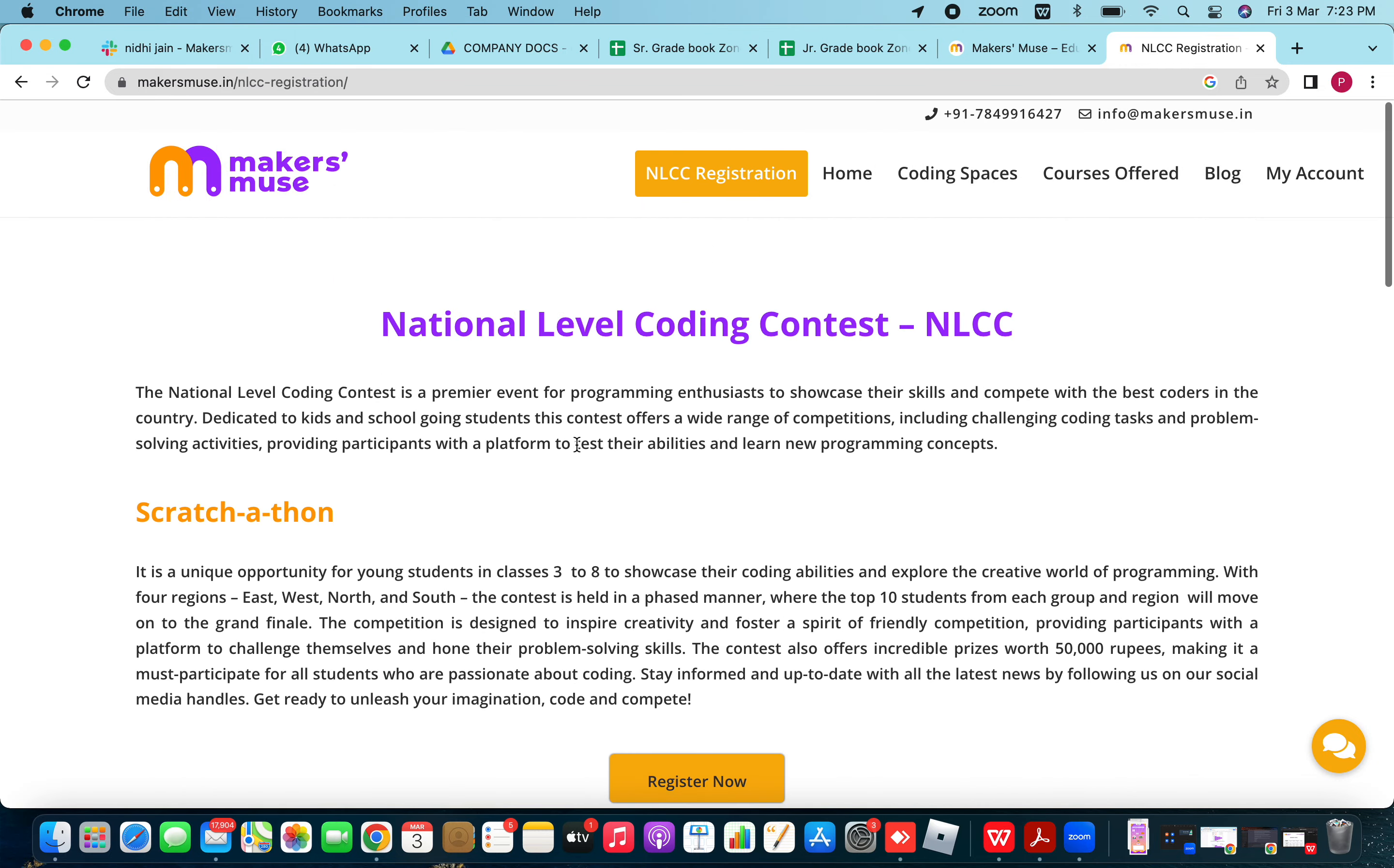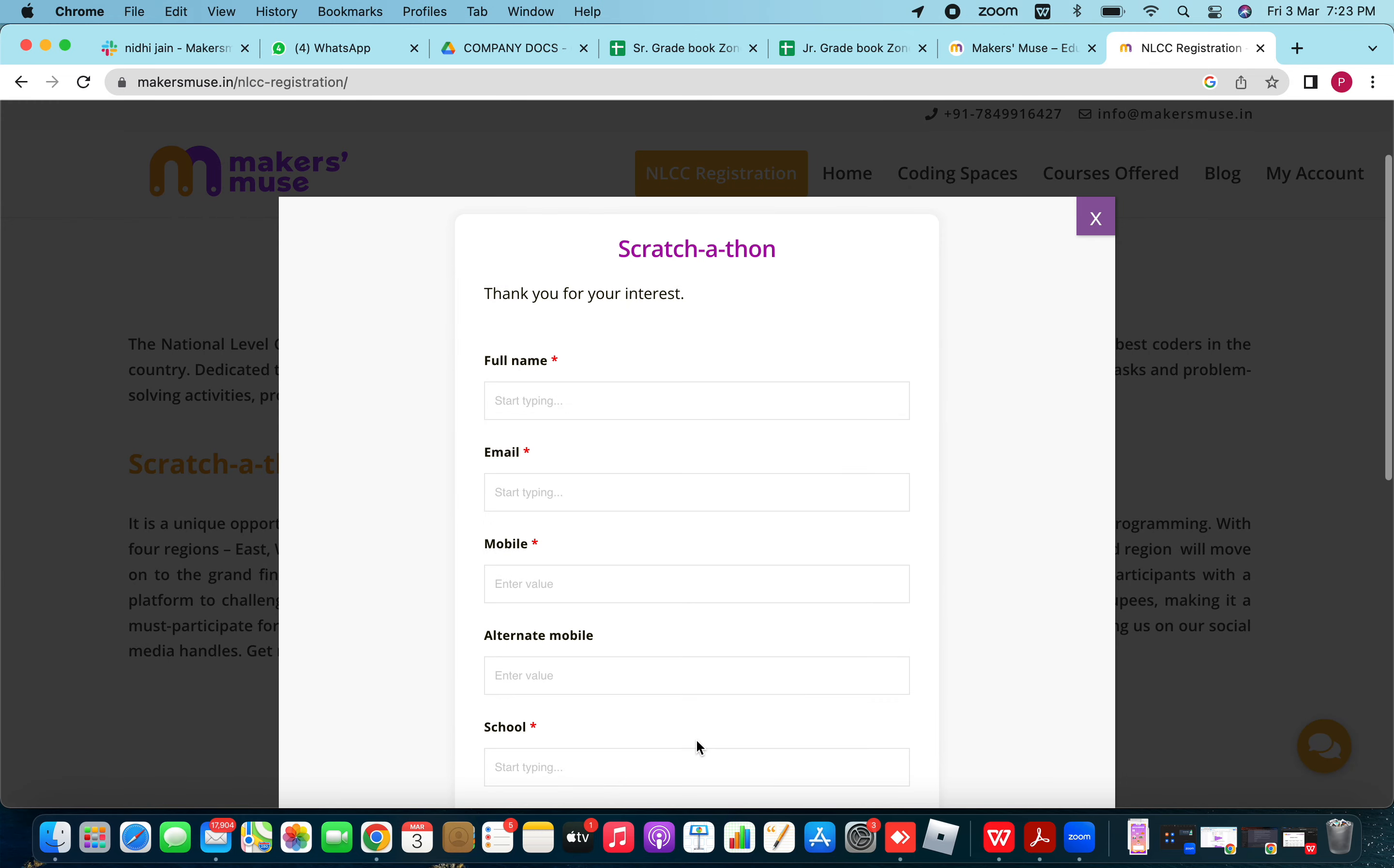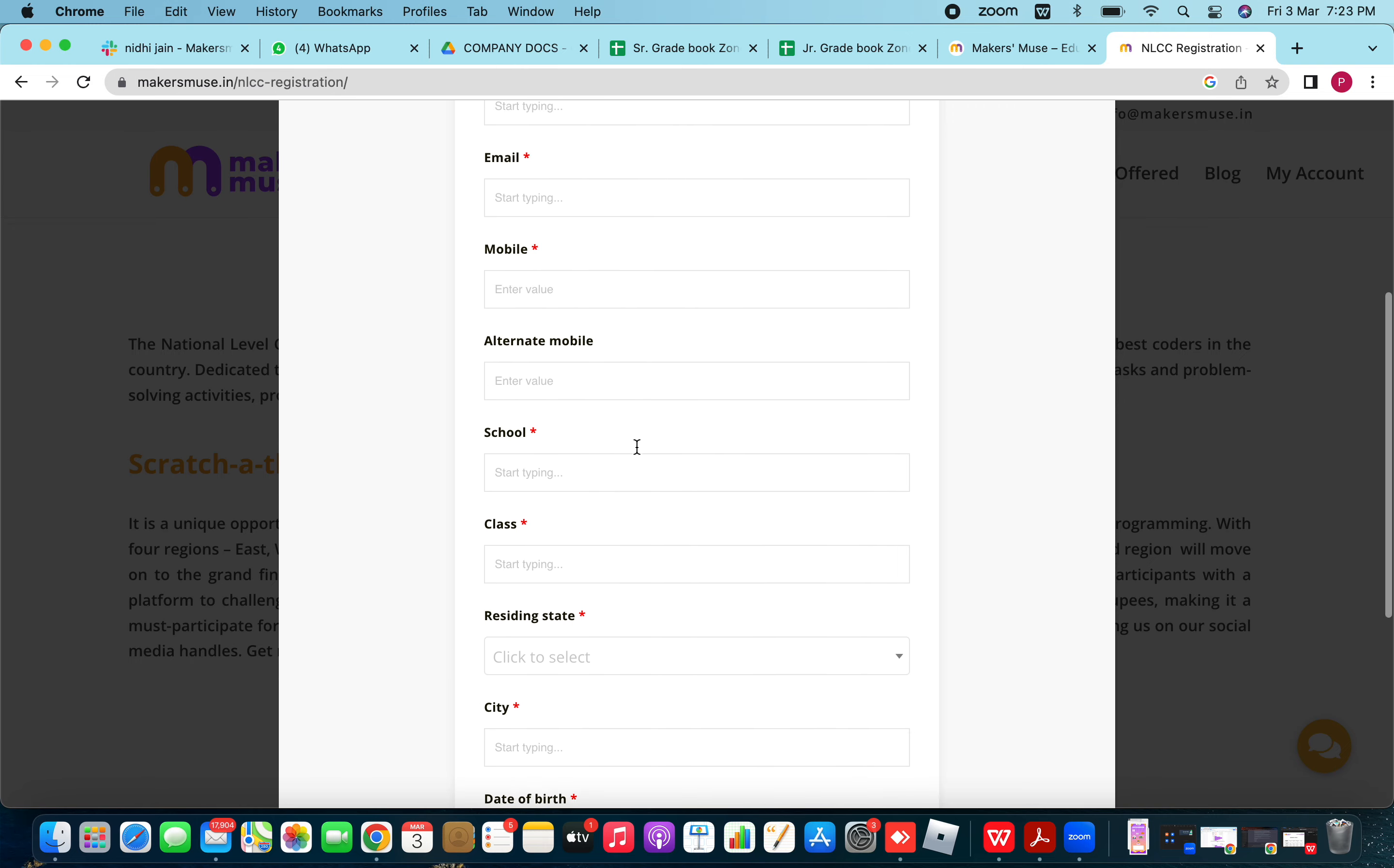You can have a look at it. And right at the bottom center of the page, you will see a register now button. As you click on it, it will prompt a new window with the registration form.